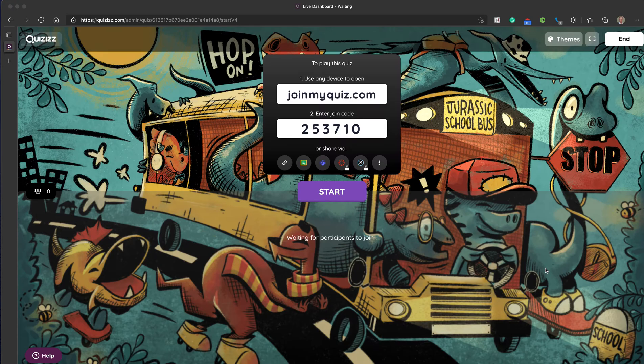So Quizizz is a great fun tool, a great way to check learning at any point during a lesson. Very easy to use, works in the browser, can be used on a mobile device as well.